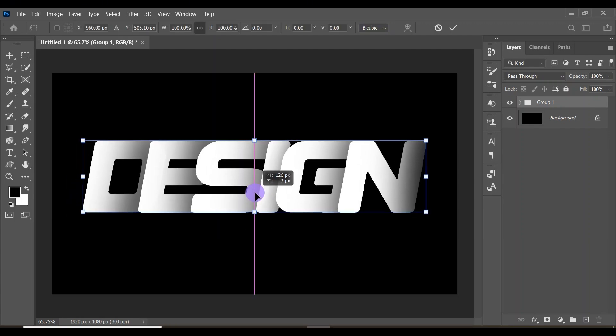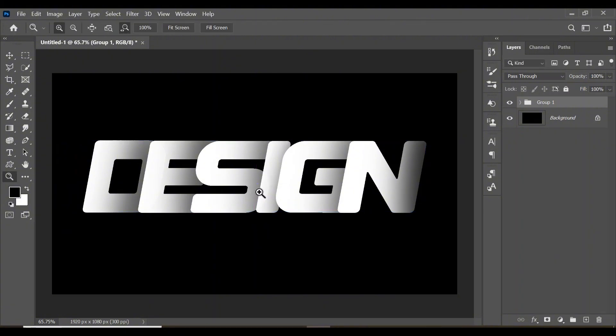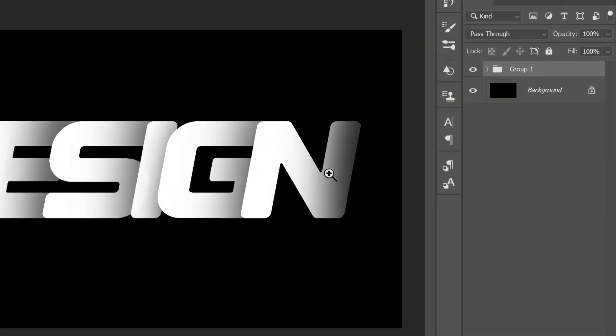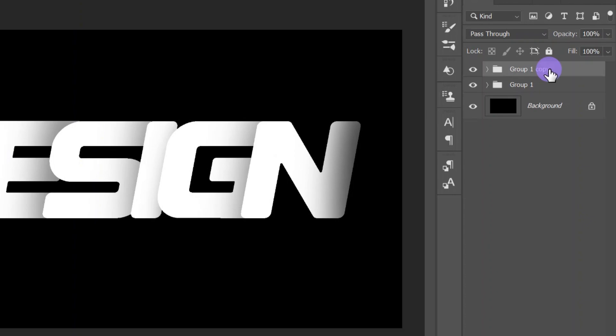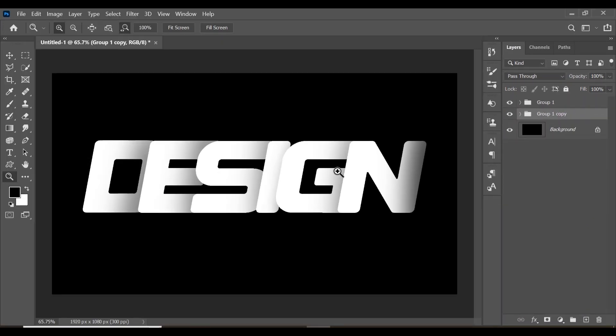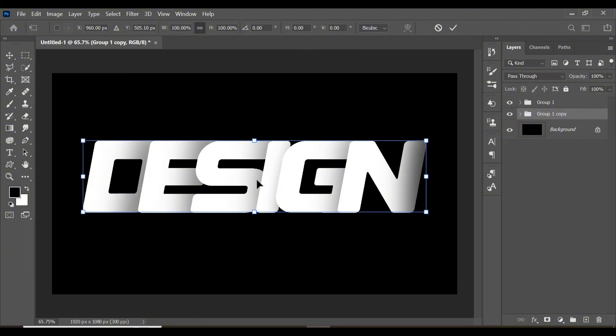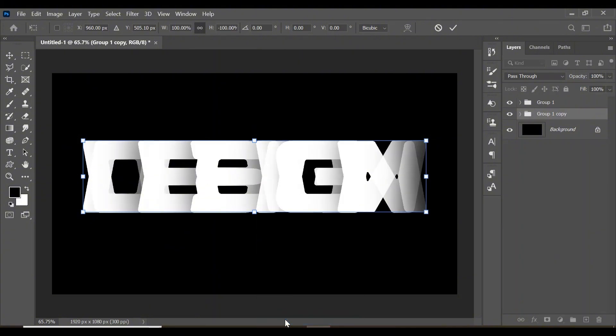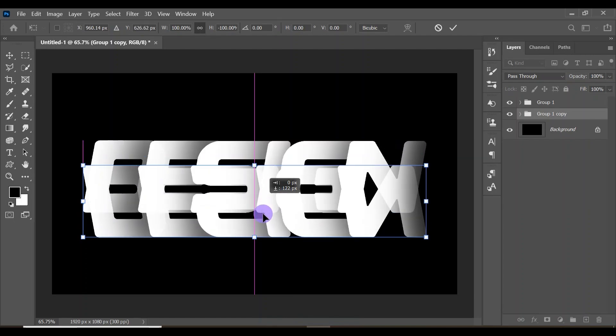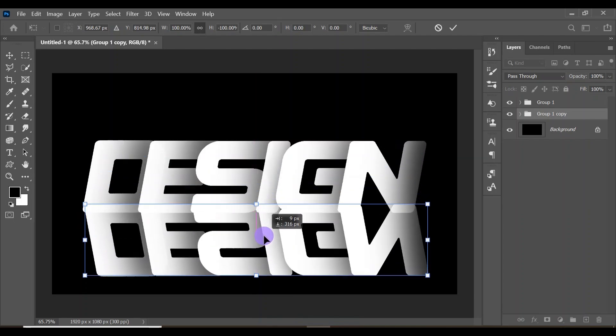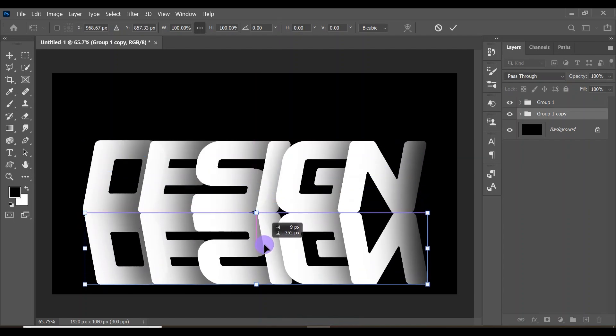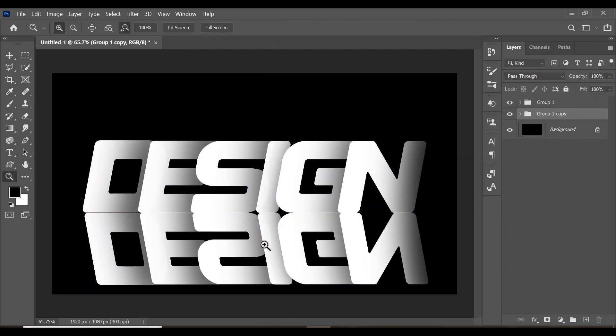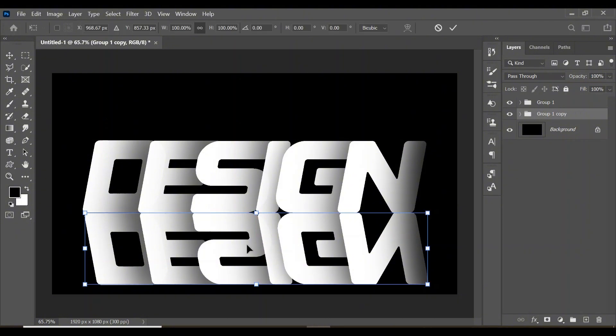Click Ctrl+J to duplicate the group. Drag the group below your first group, then hold Ctrl+T, right-click and click on flip vertical. Now drag it below your text. Make sure it's aligned perfectly - if it's not aligned perfectly, click Ctrl+T and align it again.